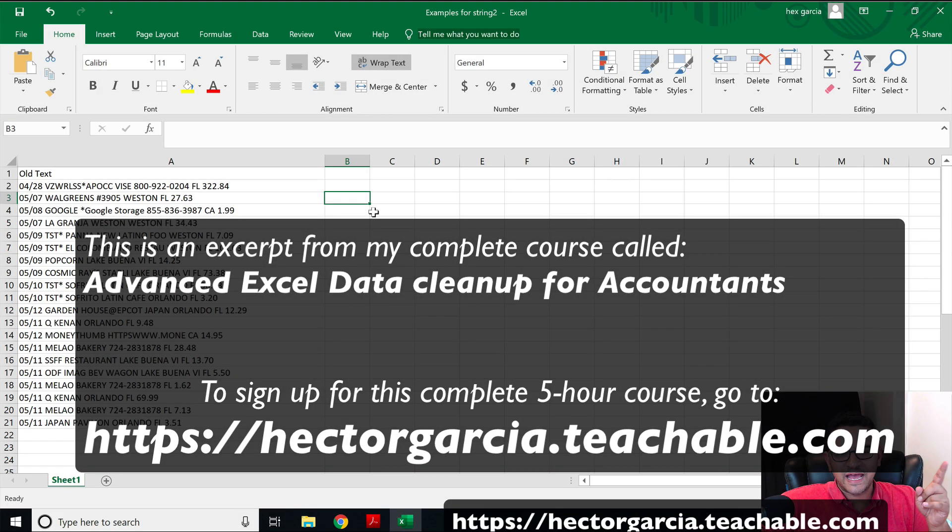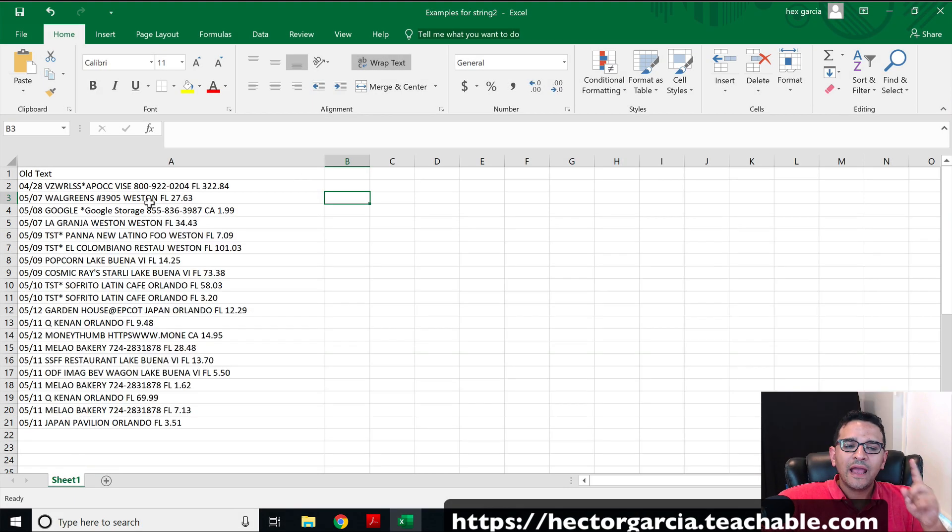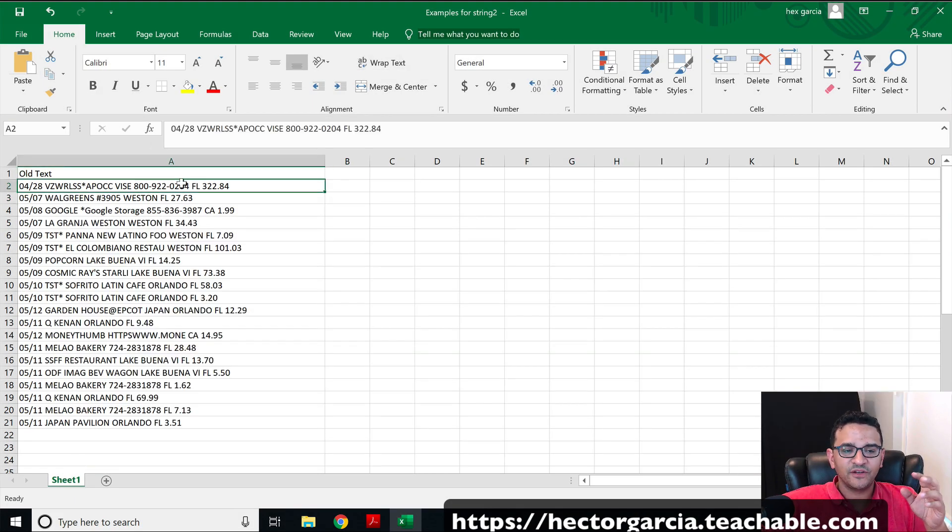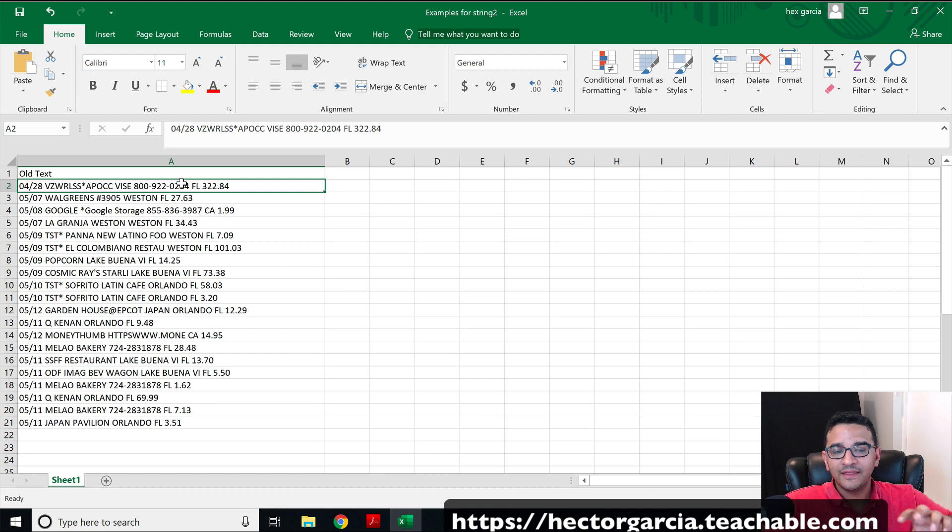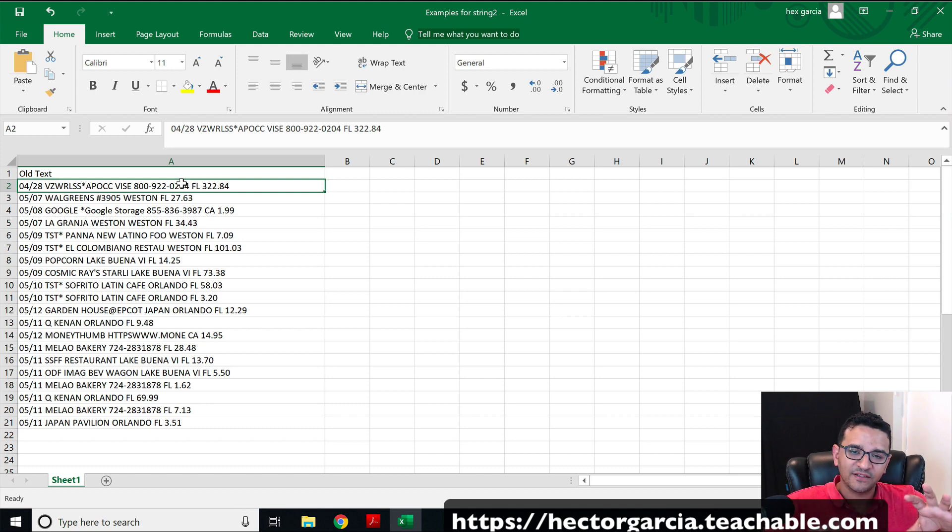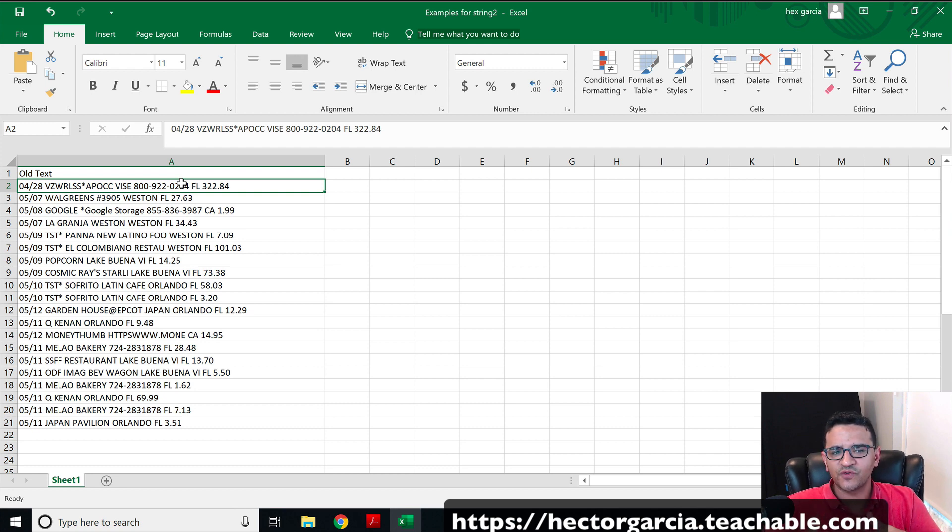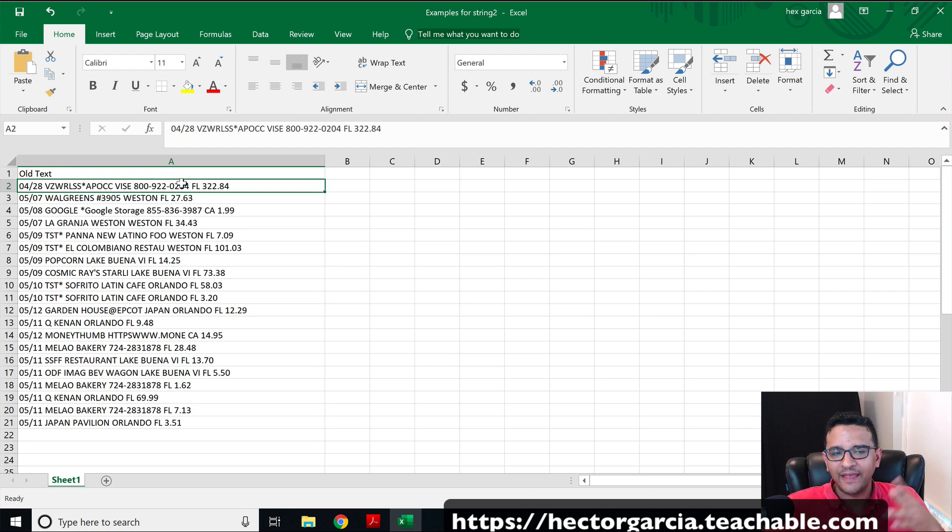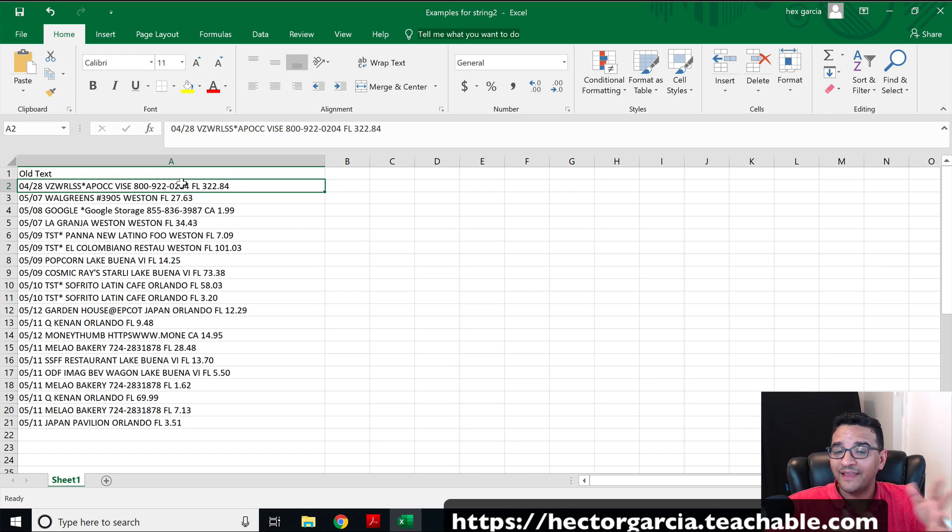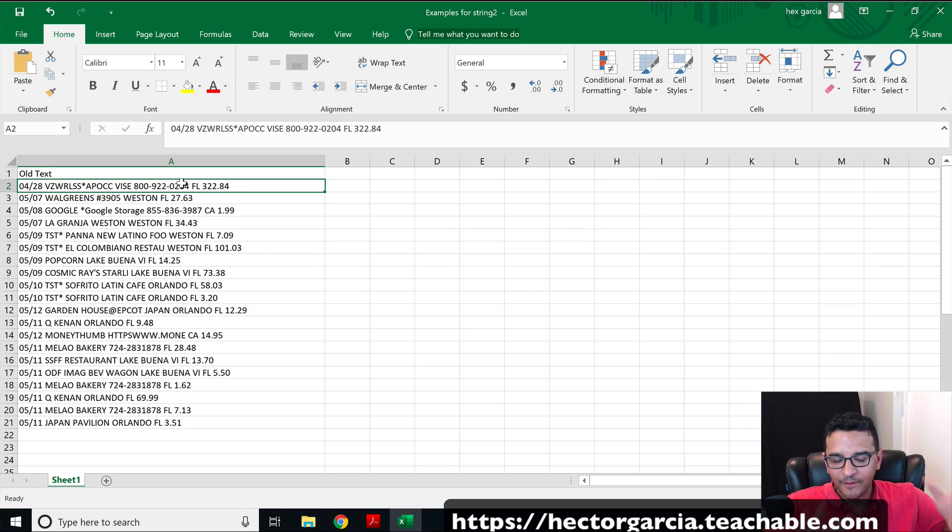In the previous lesson, I showed you how to take information that's sitting in one cell that actually contains multiple pieces of data that needs to go in different columns. We used text or string formulas like left, right, mid, find, substitute, and trim to be able to get that information out.